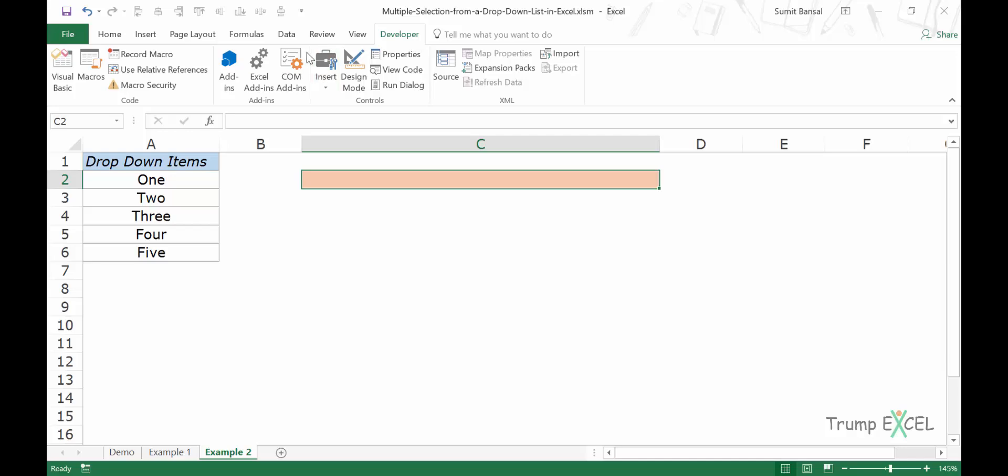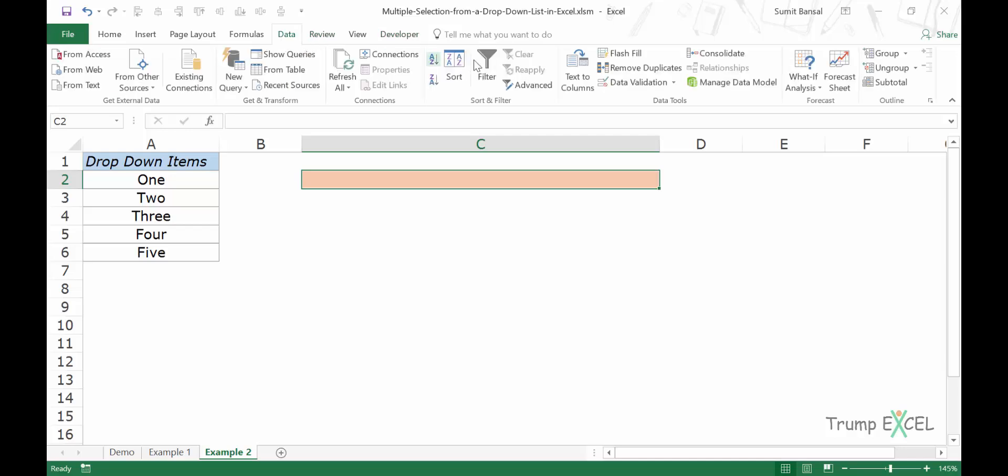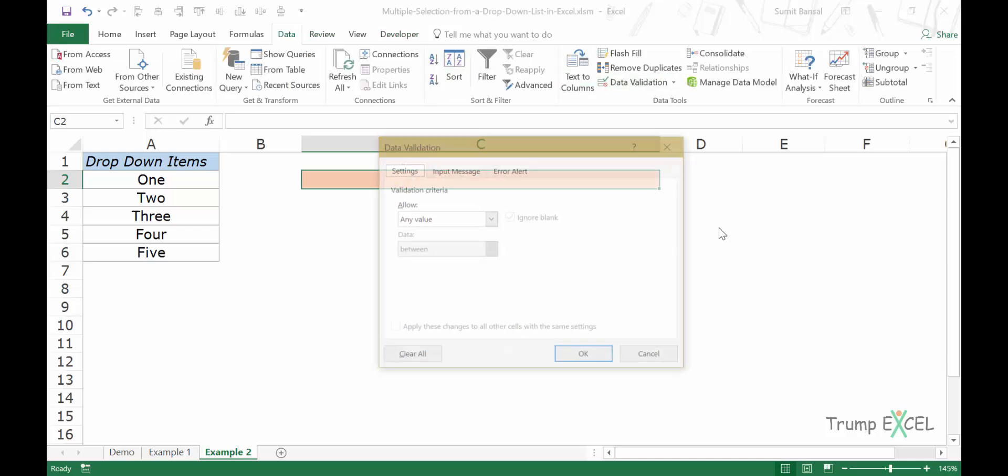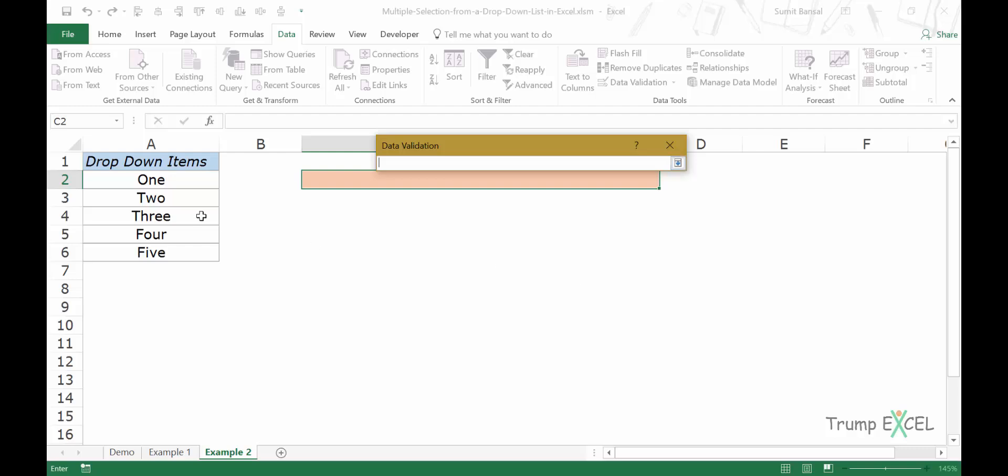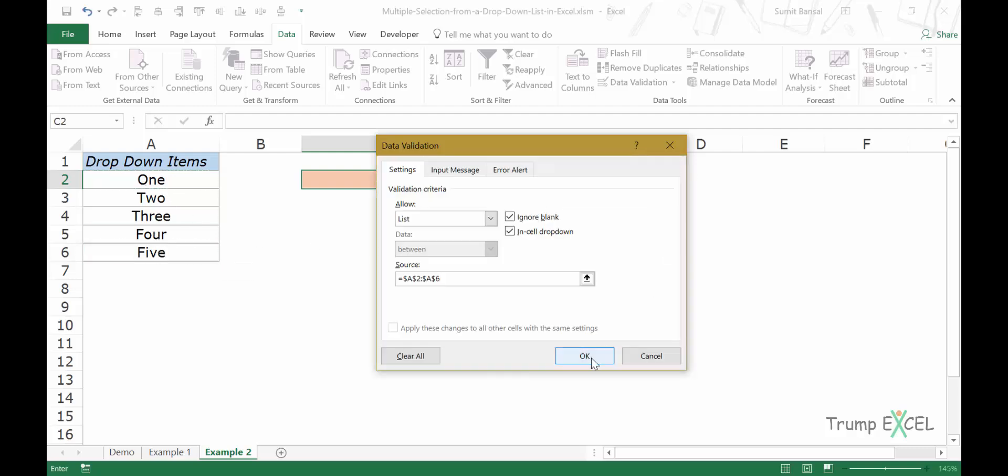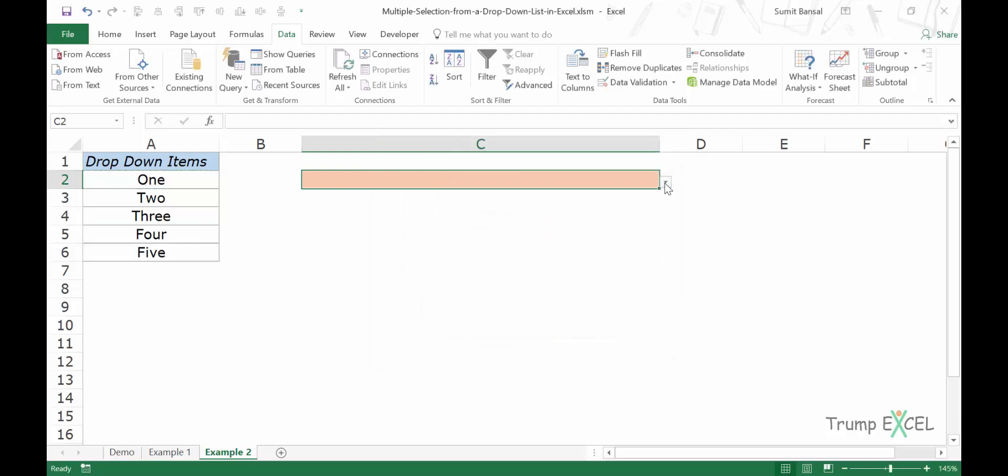So I would select this cell. I would go to data, data validation. Here I would select list and I would select these cells to create the dropdown list. So I have the dropdown list here.